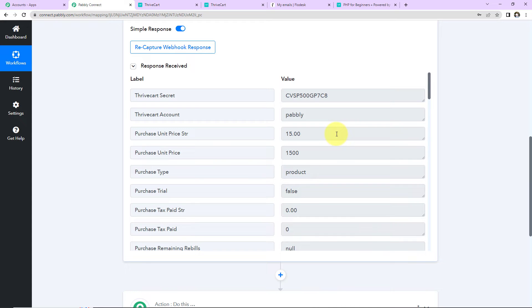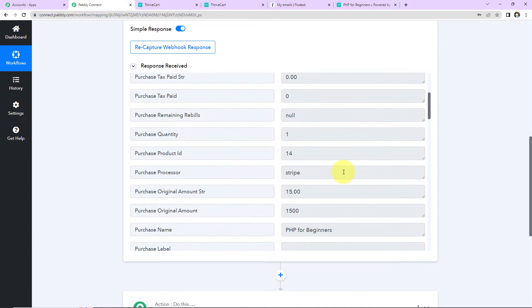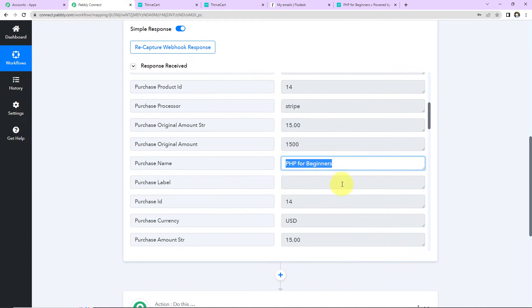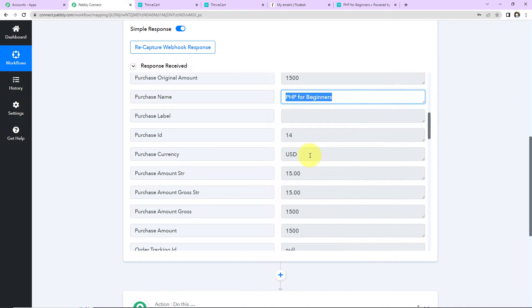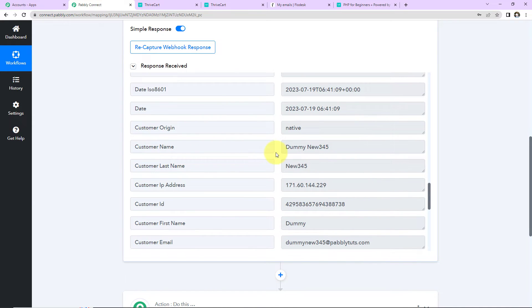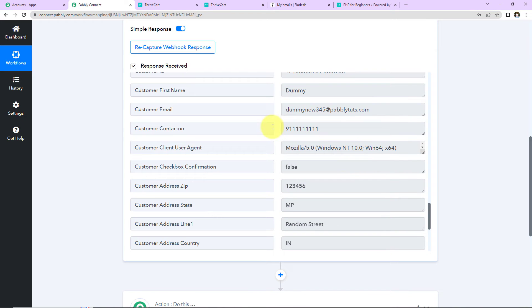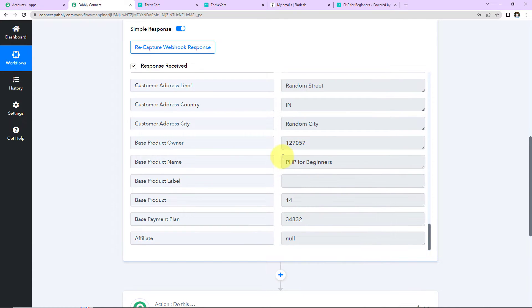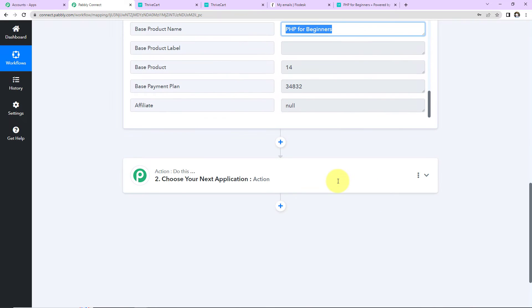In the response we can see the Thrivecart secret, account name, price, name of the product, currency, order date, and customer details including last name, complete name, customer IP address, customer ID, first name, email address, contact number, complete address, and again the name of the product. Now that we have received this information, I want to create this user as a subscriber in Flodesk.